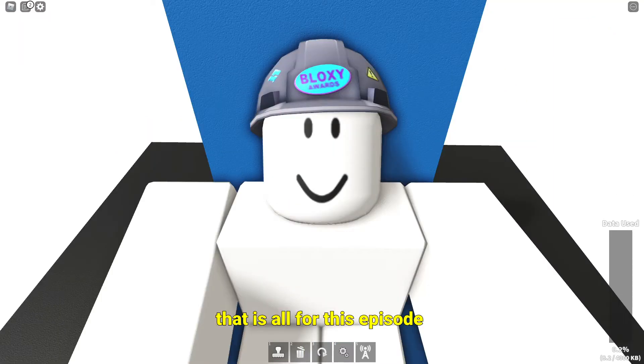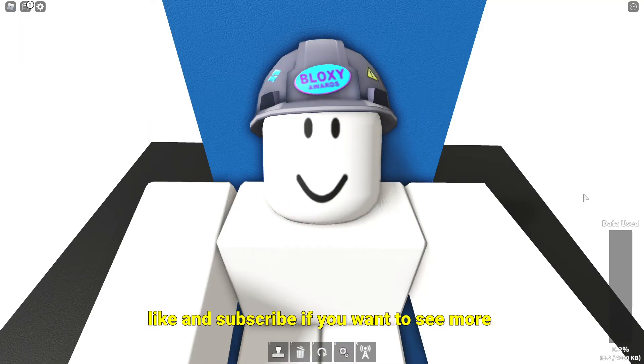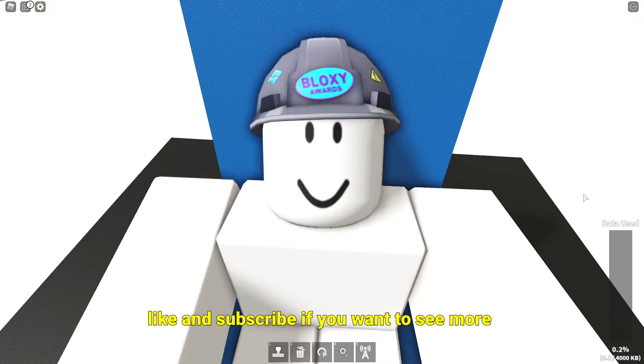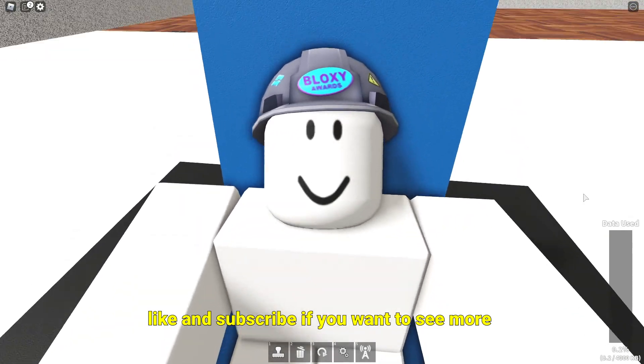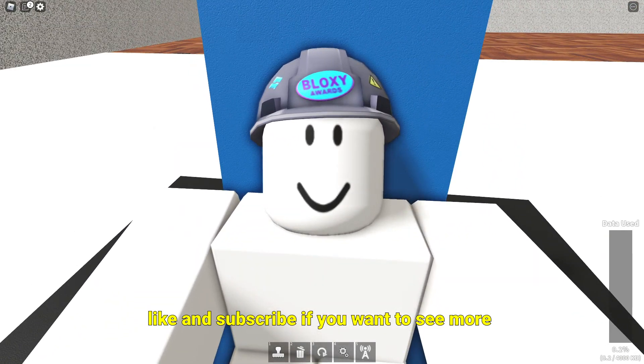That is all for this episode. Like and Subscribe if you want to see more.